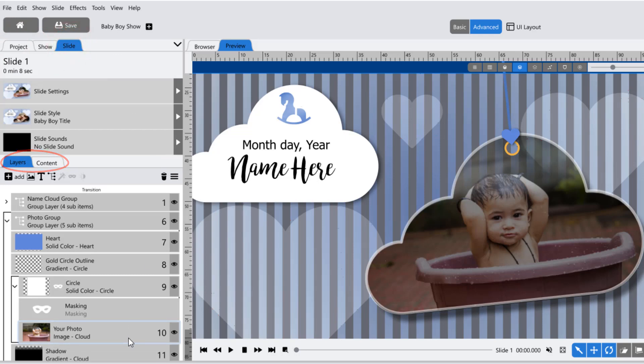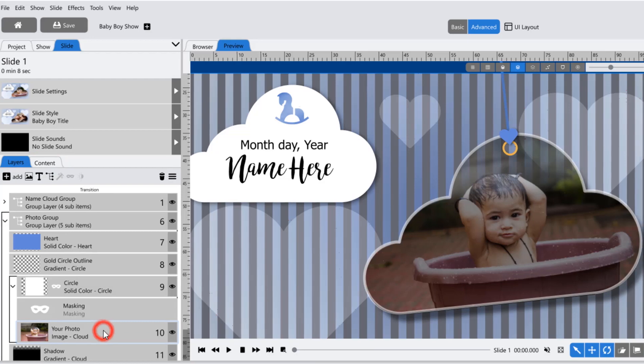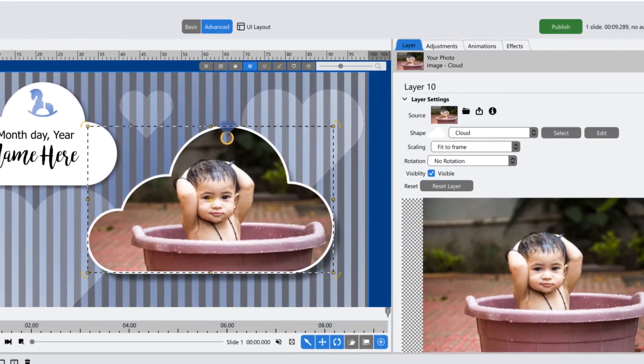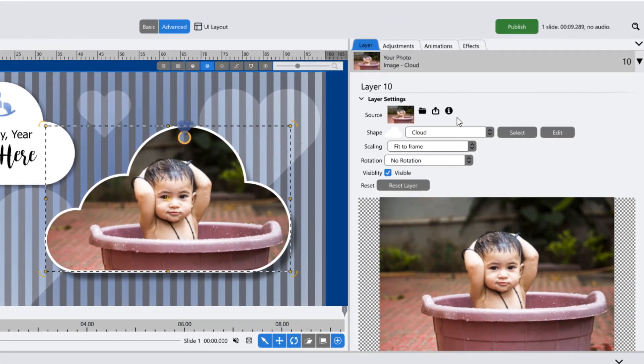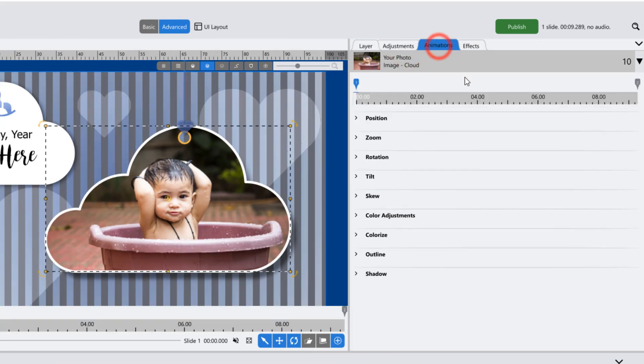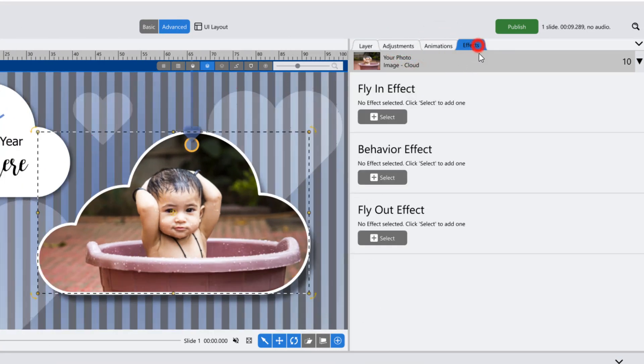When you have a layer selected in the layers tab, the options panel displays layer settings, adjustment options, animation options, and effects.